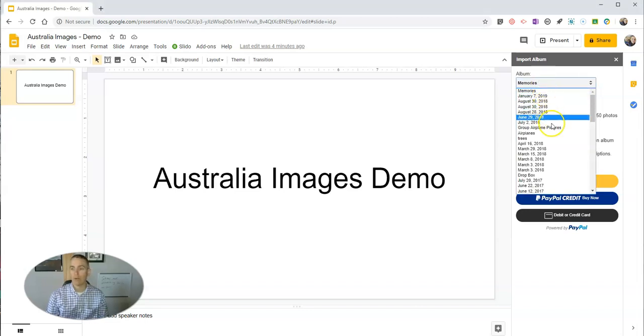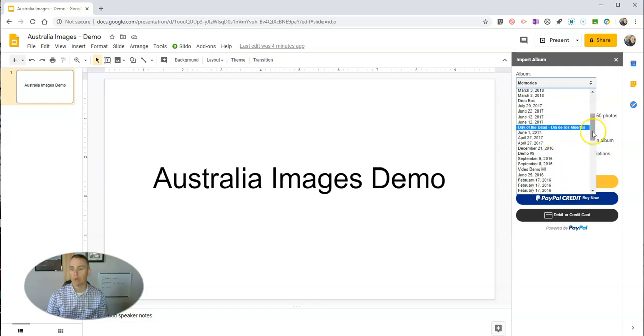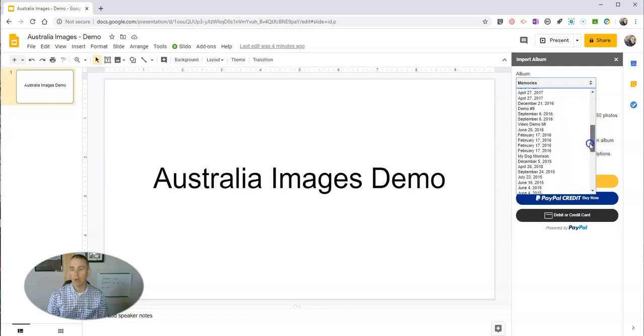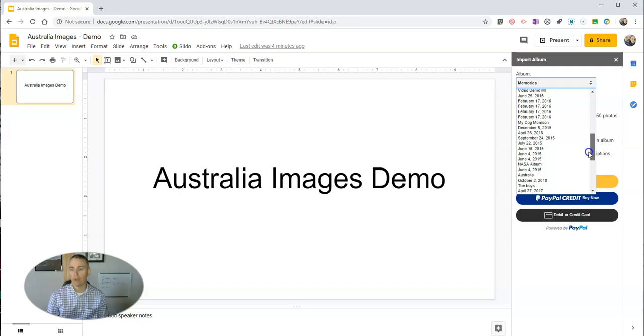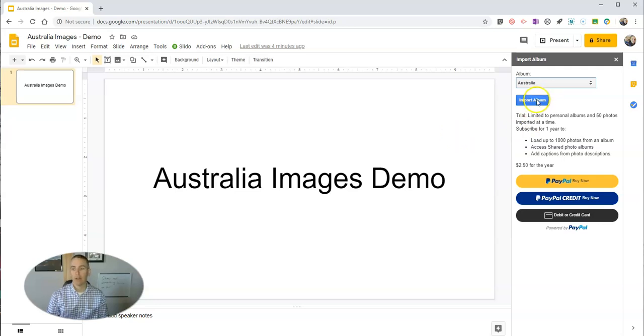Then in Google Photos, you can select any of your photo albums you have in there. You can see here I have one that's called Australia. I'm going to import that entire album.